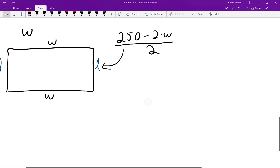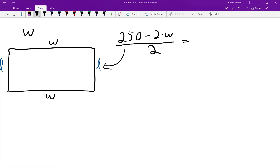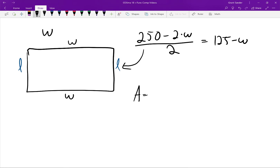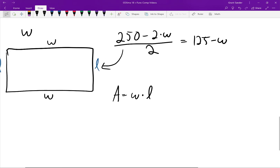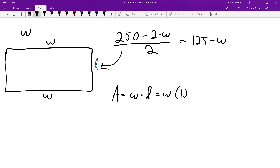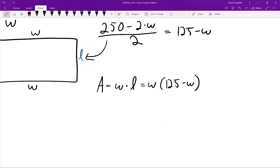We can simplify: (250 minus 2W) divided by 2 equals 250/2 minus 2W/2, which equals 125 minus W. Therefore the length of the pen is 125 minus W feet. The area of the rectangular pen equals width times length: W times (125 minus W). We can expand this as 125W minus W squared. This formula takes any width W and gives us the corresponding area of the rectangular pen in square feet.